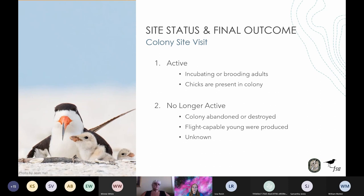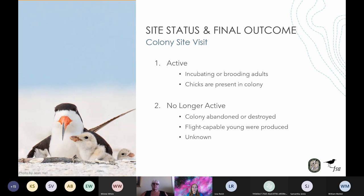The seabird colony form has two status categories: active — meaning at least one bird was in incubating or brooding posture, or at least one chick is present; and no longer active — when there are no longer any nests or chicks left in the colony. A colony's final outcome reports whether the colony was successful (at least one flight-capable chick was produced), unsuccessful (abandoned or destroyed before producing flight-capable young), or gone with an unknown outcome.